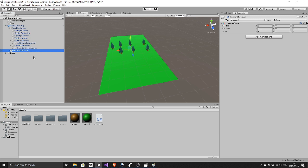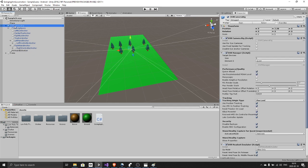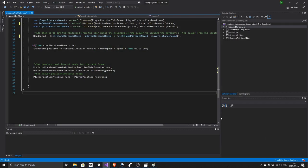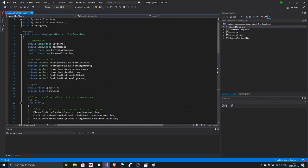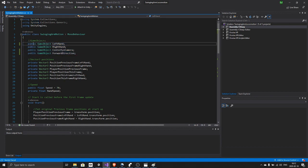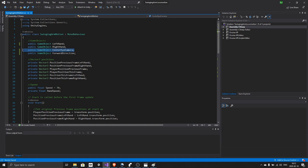On the camera rig I have one script called swinging arm motion. At the top of the script I have a few game objects: the left hand, the right hand, the center eye camera, and the forward direction. Then we have a few Vector3 positions.